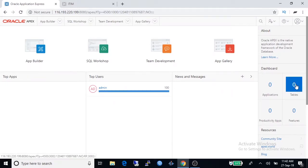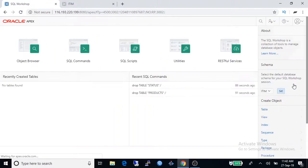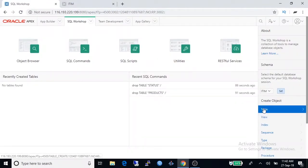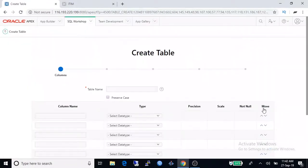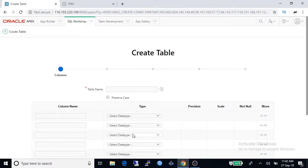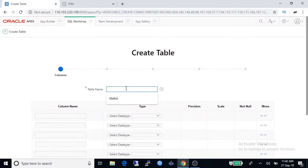To create a table click on tables here and then table. Type table name here and here is column names and data types. So I am typing table name product.